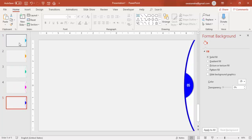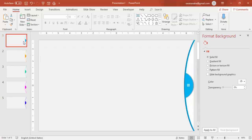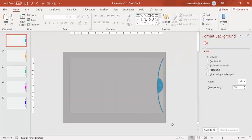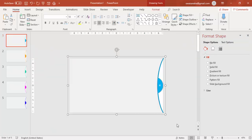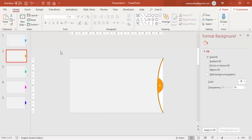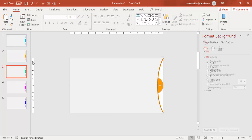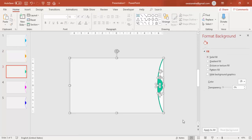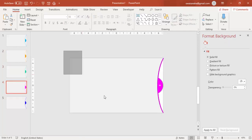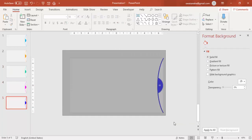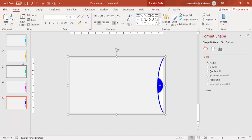Now I'm going to copy all these objects into one slide. Before copying, I'm going to select each slide's objects one by one and press Ctrl+G to group them. Come to the second slide, select all objects and press Ctrl+G. Do the same for the third, fourth, and fifth slides — select all objects and press Ctrl+G on each.